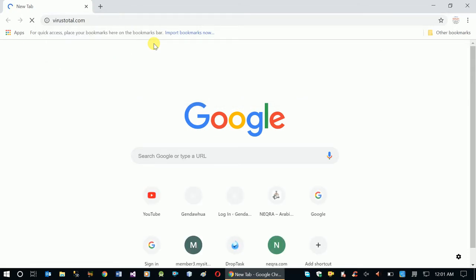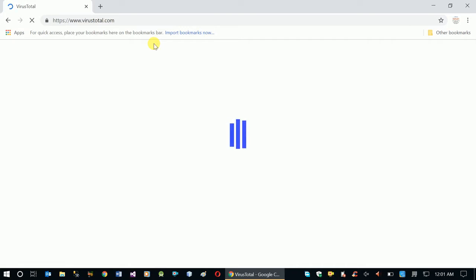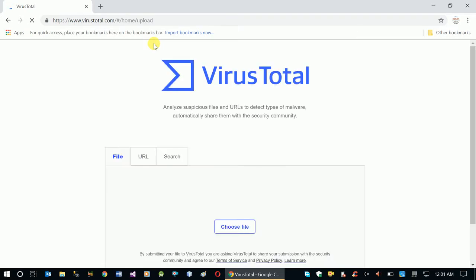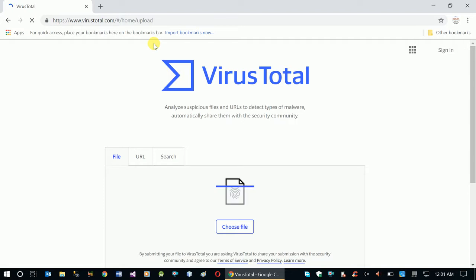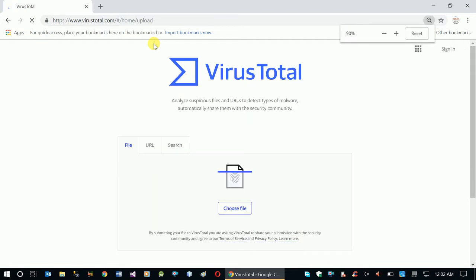So, this website — VirusTotal.com — is available anytime. Files and URLs are available; you can upload a file or submit a URL. The website is available for the three parts of your analysis, and websites can connect.